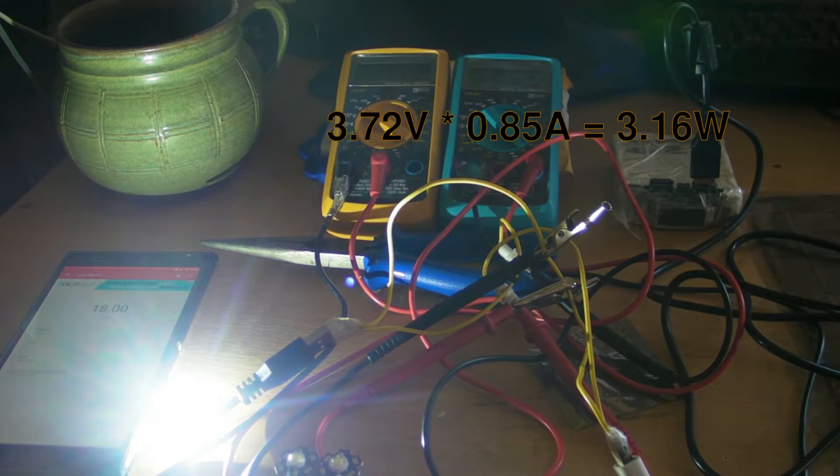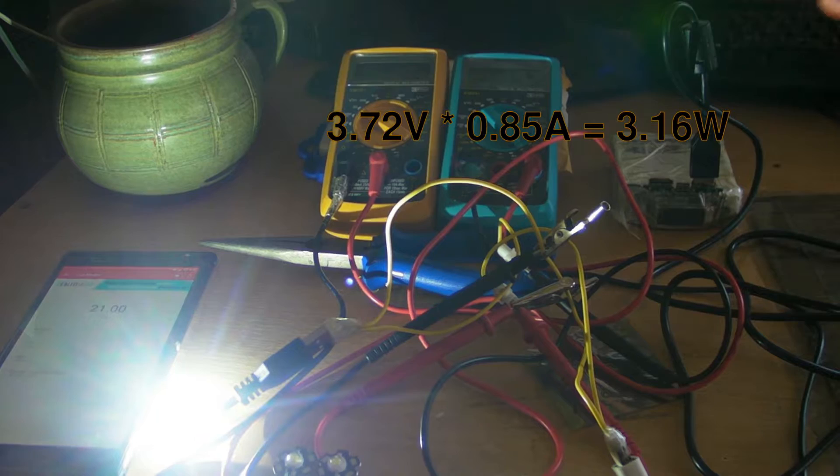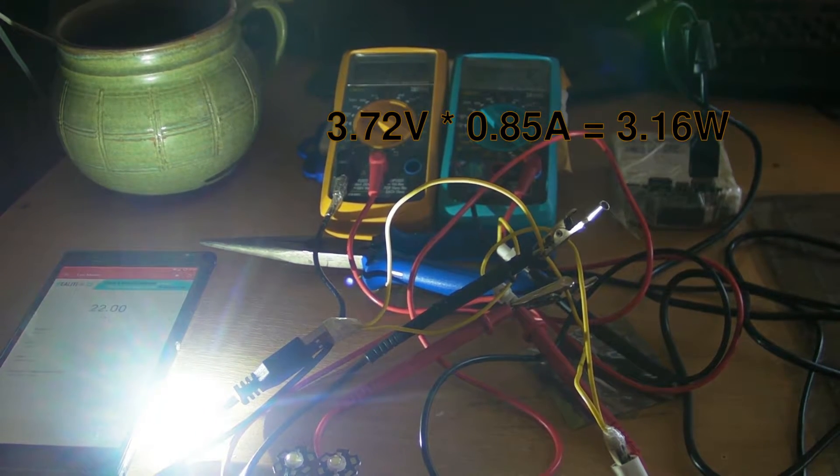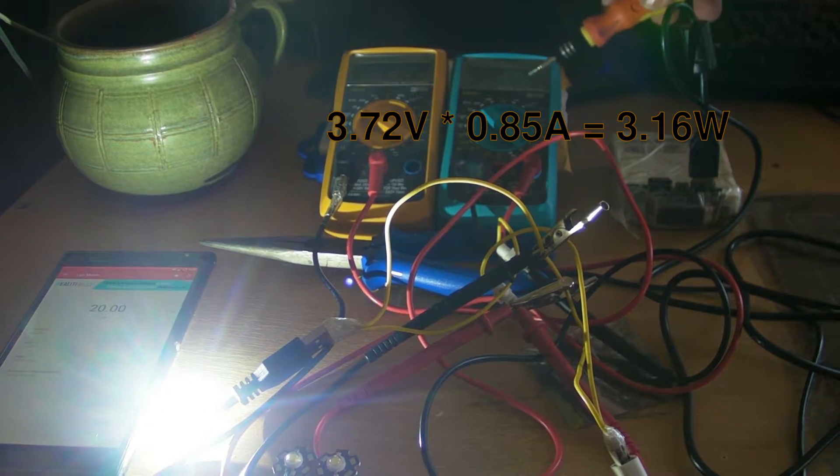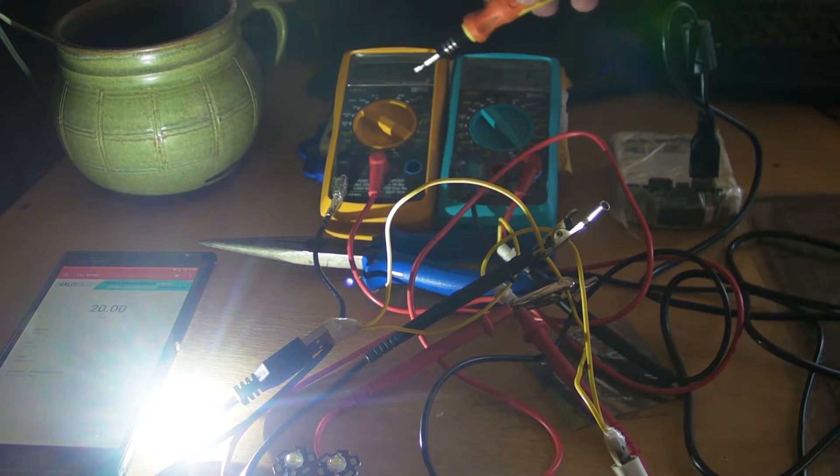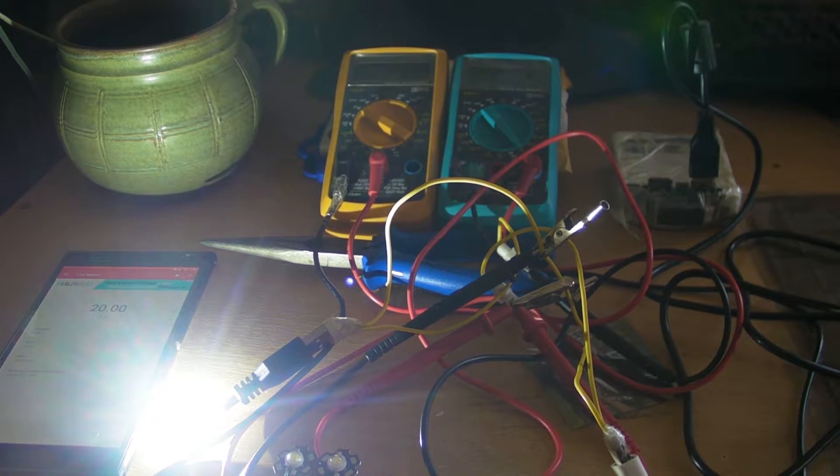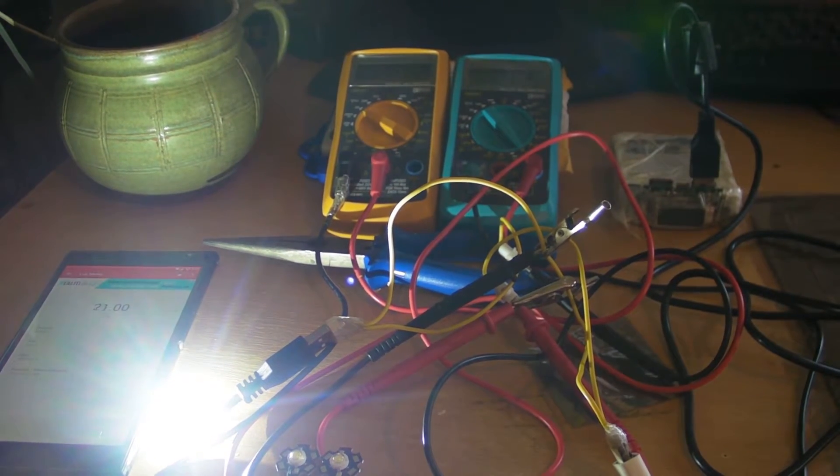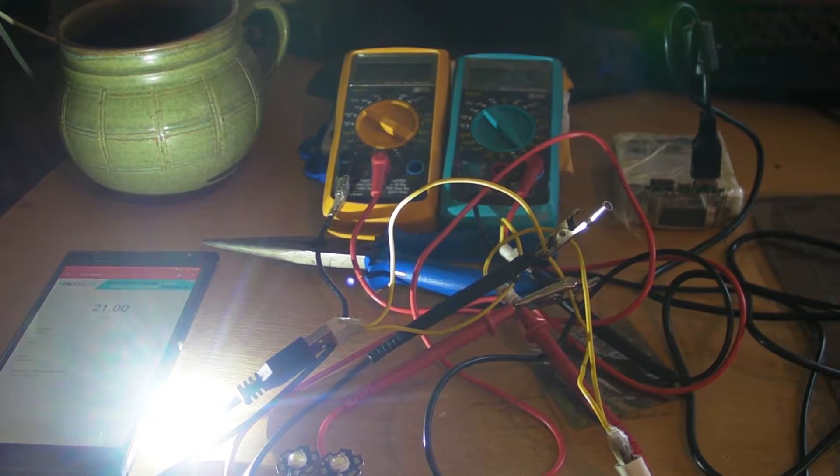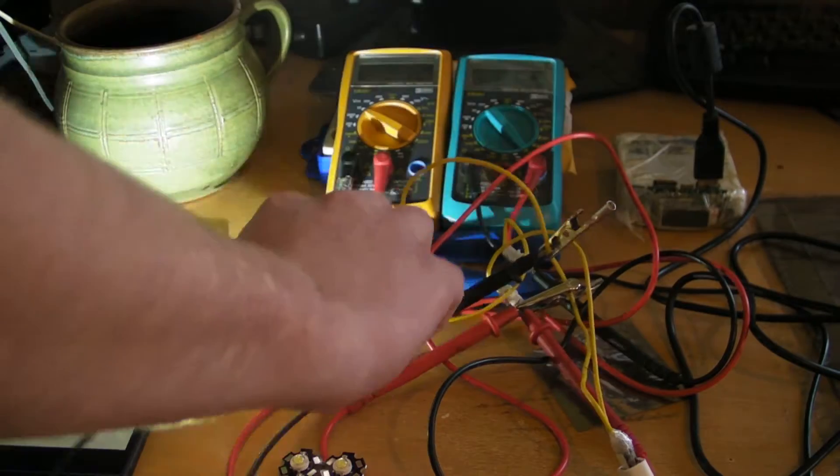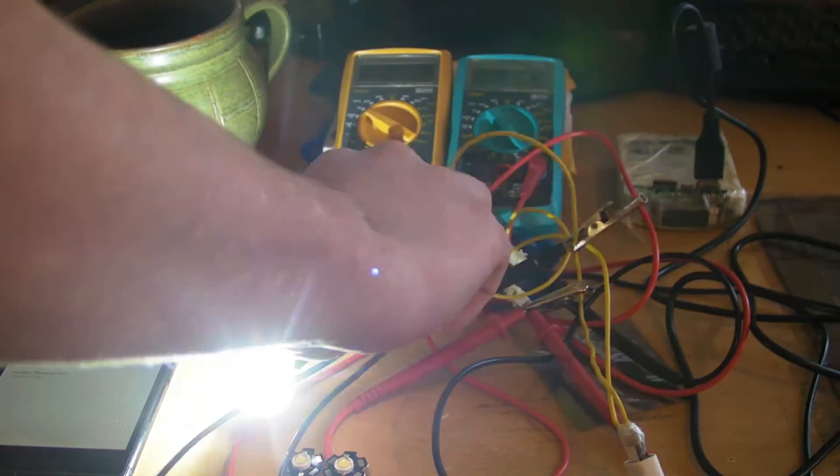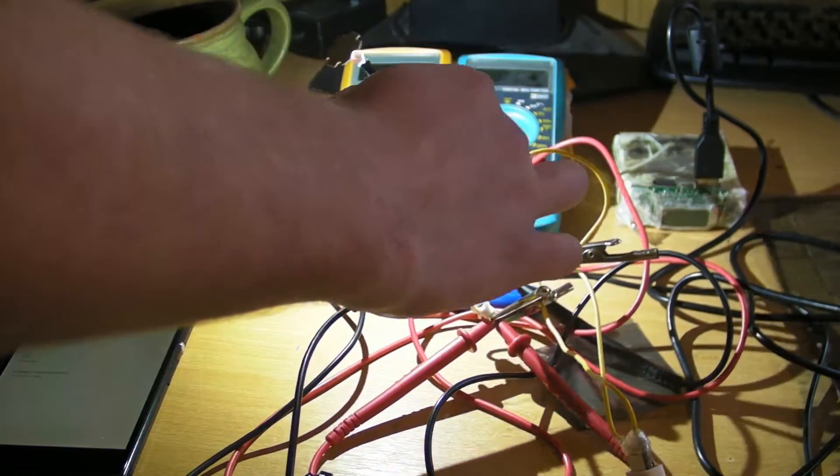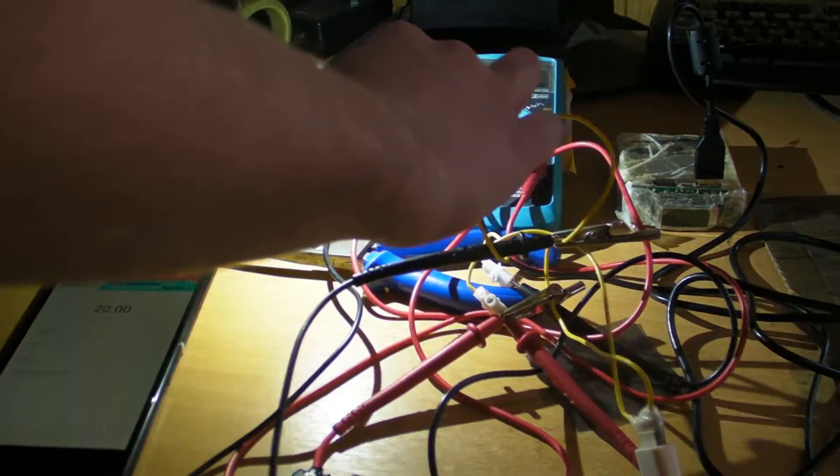Now we are at about 3 volts. Which is 0.8 amps and 3.7 volts. It's really bright. I think it looks pretty much the same brightness as the 5 volts. So let's try to measure it.